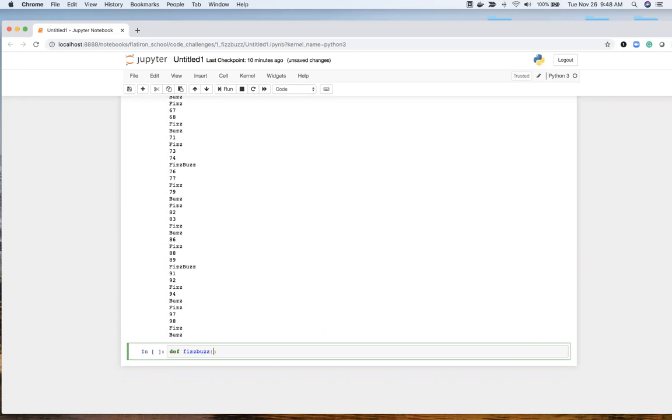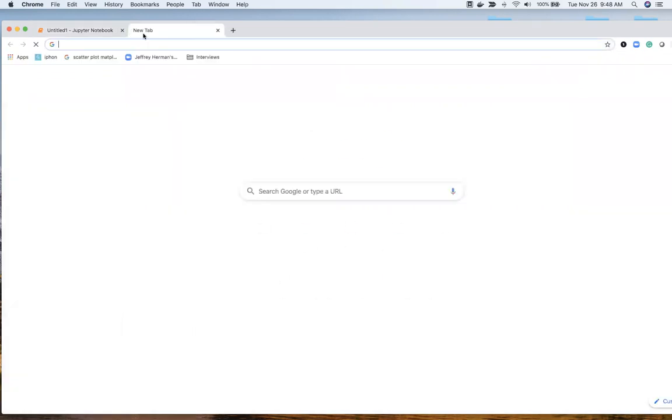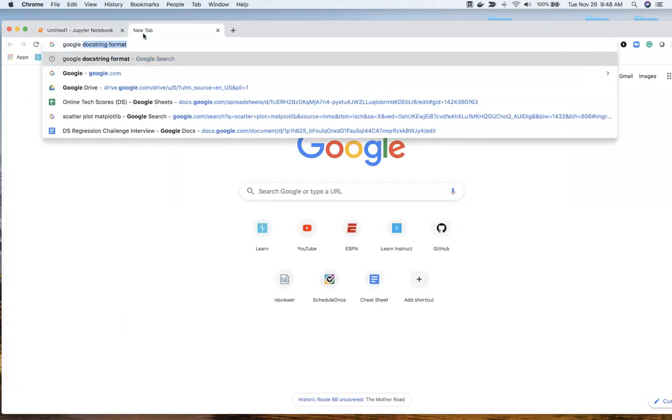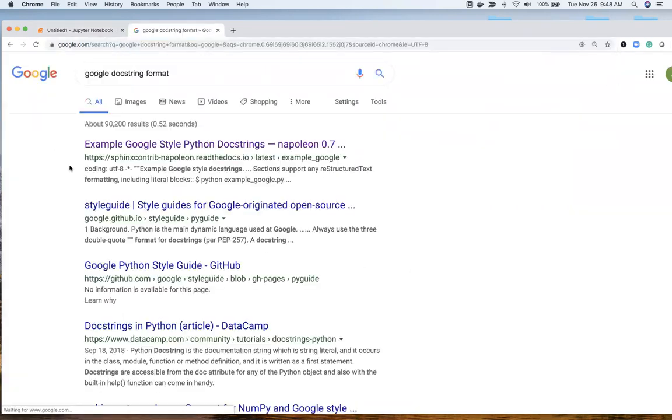This is where the start of the FizzBuzz is. They specified 1 to 100, so we can put in some arguments there to start and then change it if needed. And then something really good to do with any sort of function is add a doc string. I like the Google doc string format.